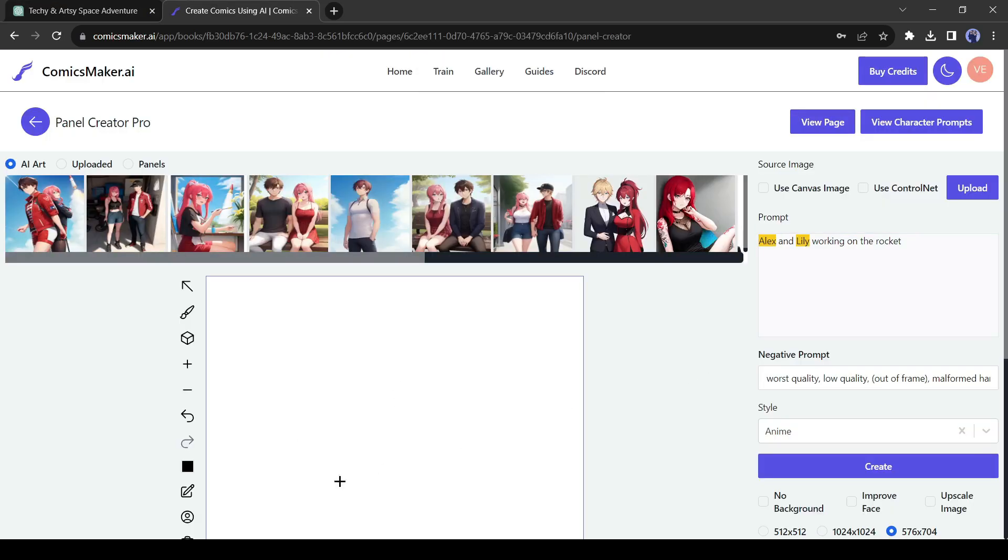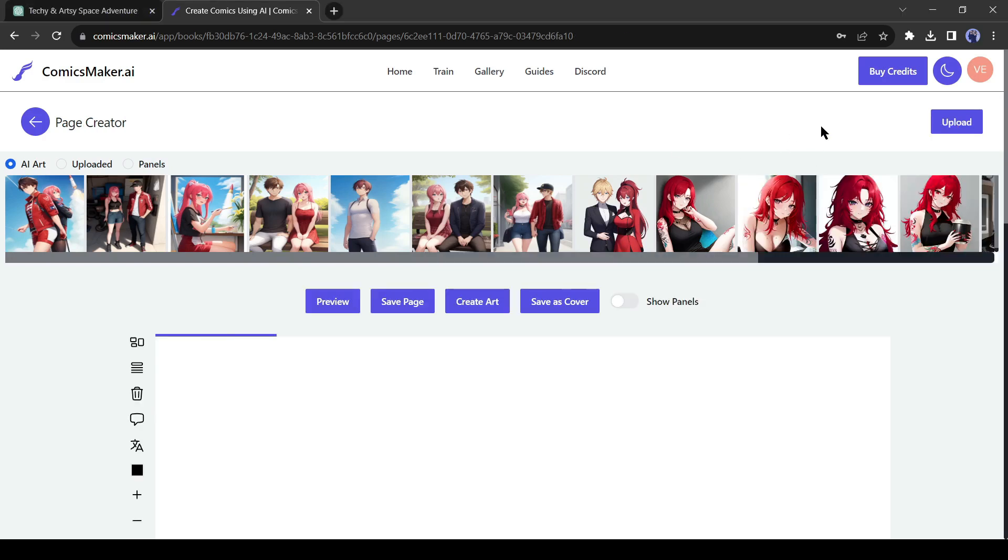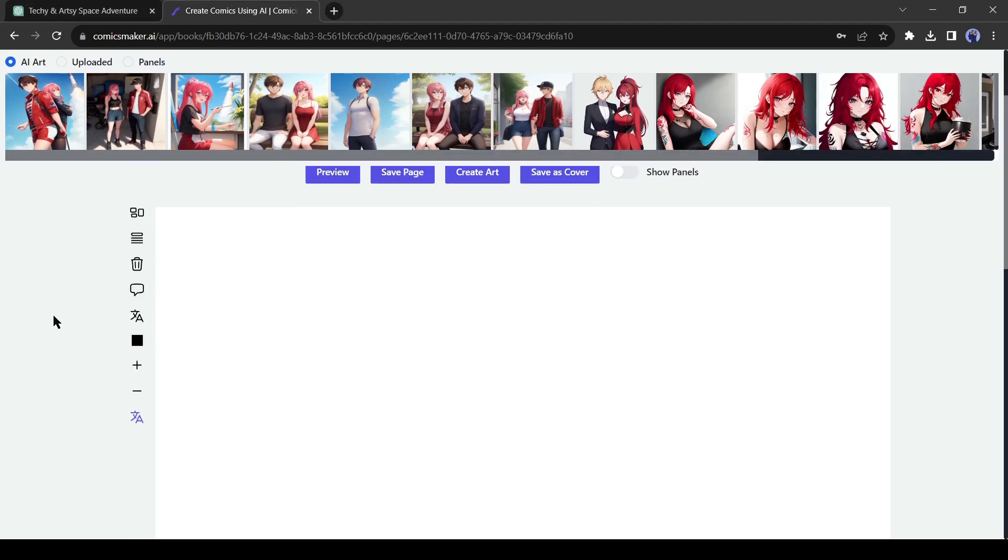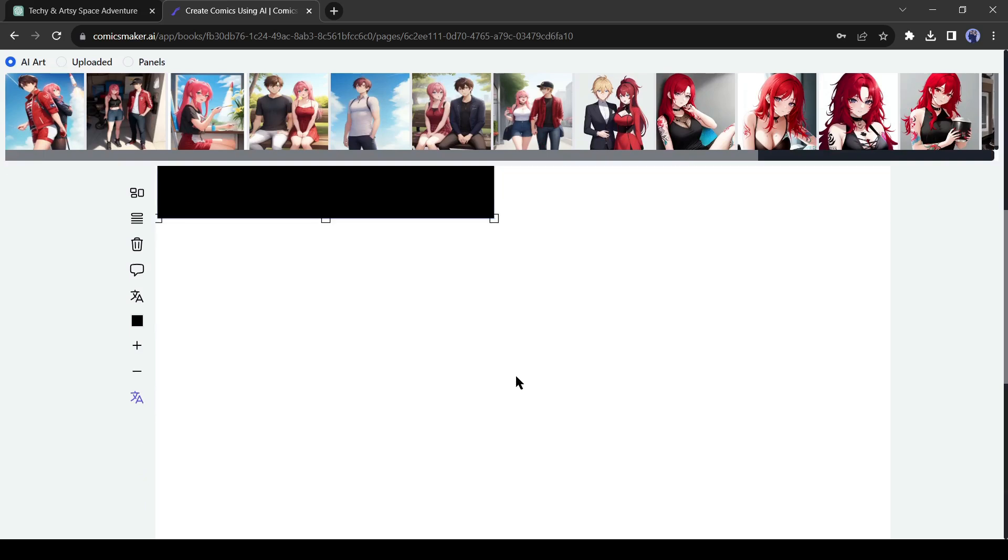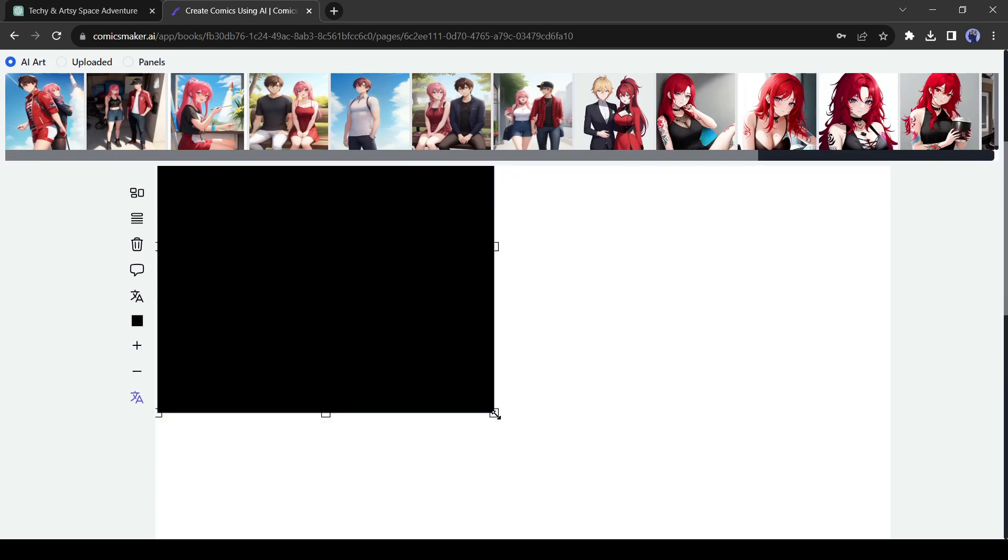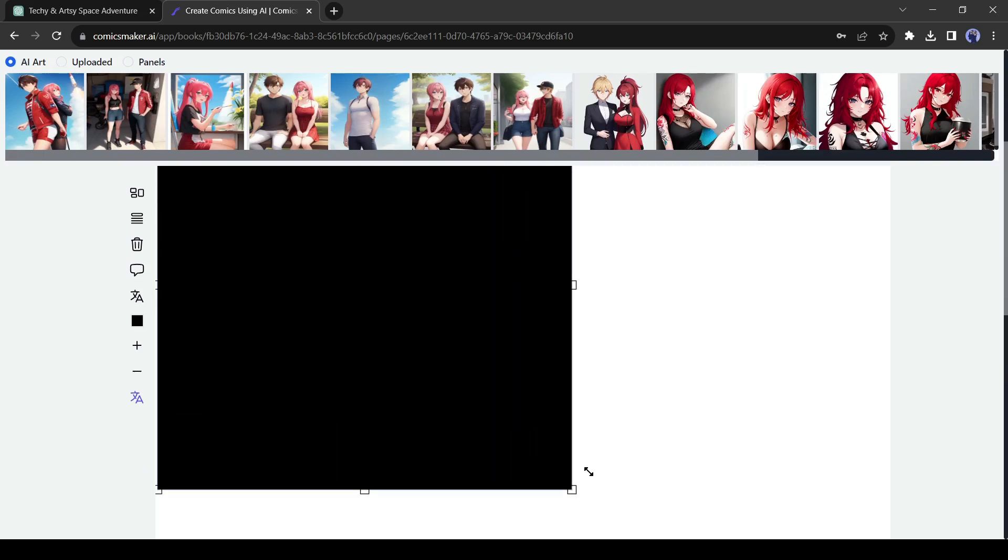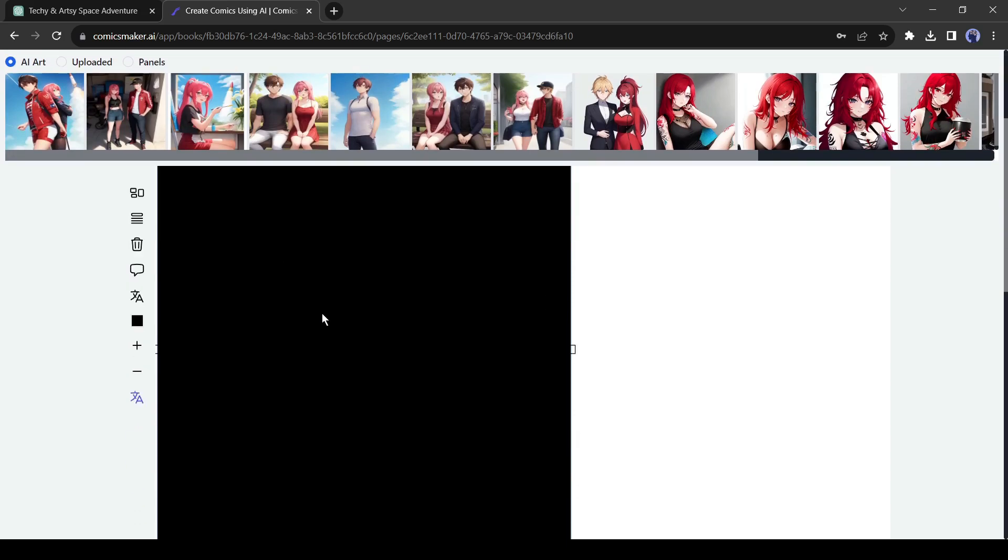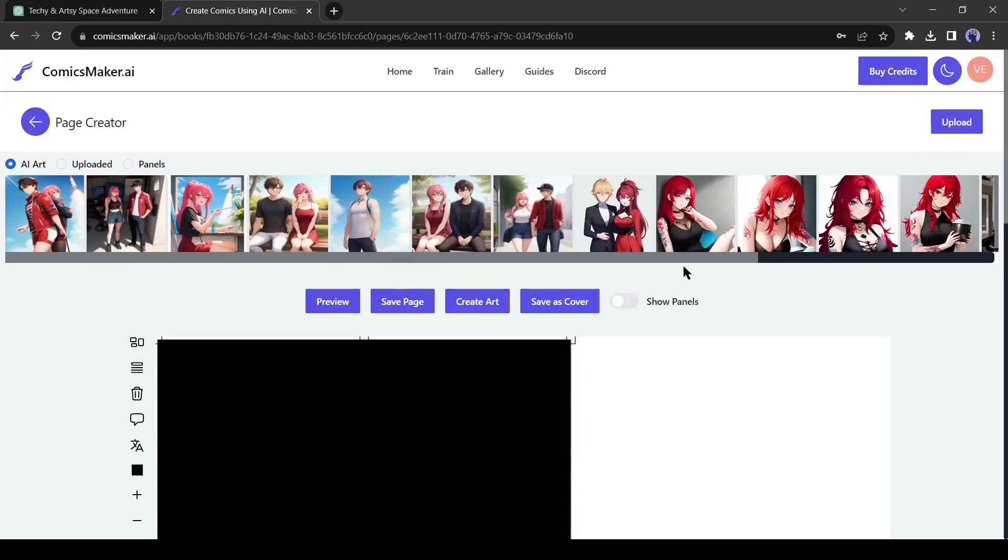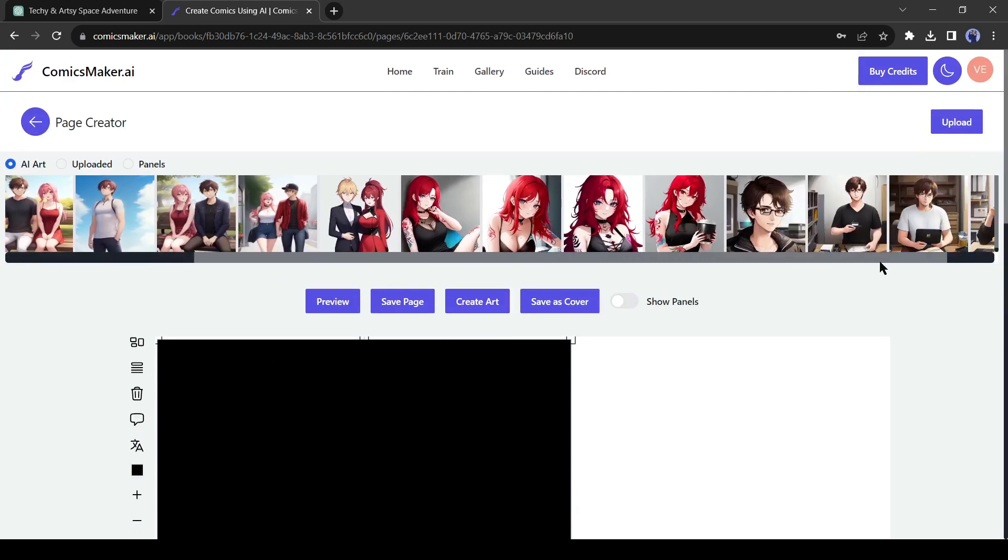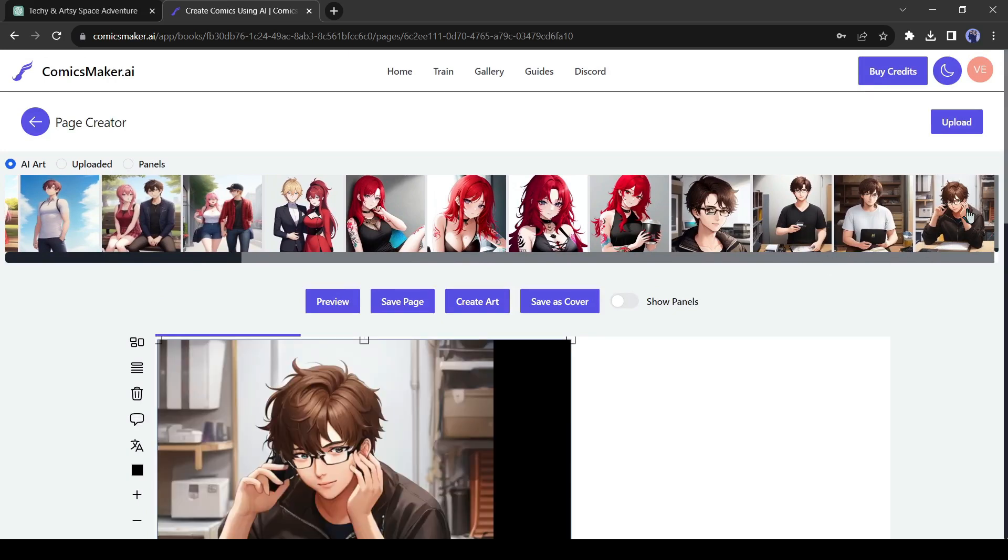Alright, our scene creation is completed. Now click on the View Page button from here to move forward to the next page. On this page, we will create our panel. Click on the panel icon from here and then place the plus sign in the page area. It will create a panel box. You can customize the panel size as per your needs. After creating the panel box, drag and drop your first scene image.